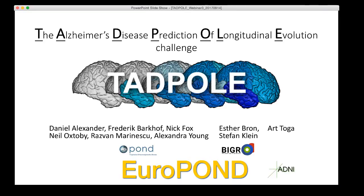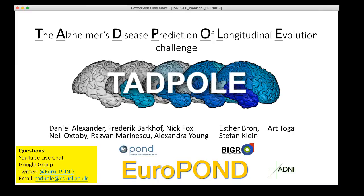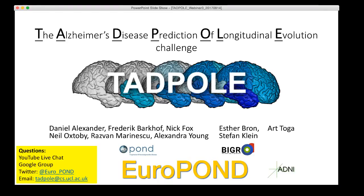We will talk for around about 25 minutes, and as usual, after that, we'll have an opportunity for questions and answers. There are several channels that you can submit questions on at any time during the presentation, and we will come back to them at the end. You can use the live chat that's associated with this stream, the Google group, tweet us at Europond, or email tadpole at cs.ucl.ac.uk. There are people monitoring each of those channels.